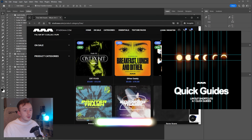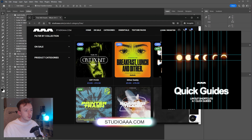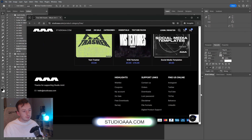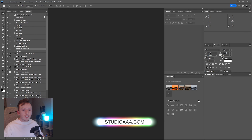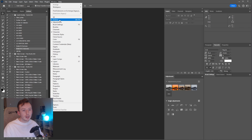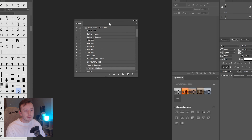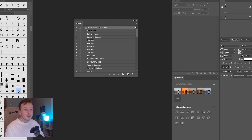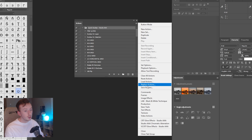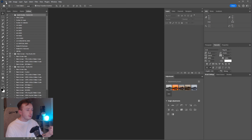Before we get started, you're going to want to go and download the Quick Guides action from studioaa.com — it's free. Once that's downloaded, come into Photoshop, click on Window, and make sure Actions is ticked. You'll get a little window pop up. Double click the ATN file you downloaded and it should install the Quick Guides folder. If it's not showing up, click the three lines and go down to Load Actions and install them by navigating to wherever you saved the file.